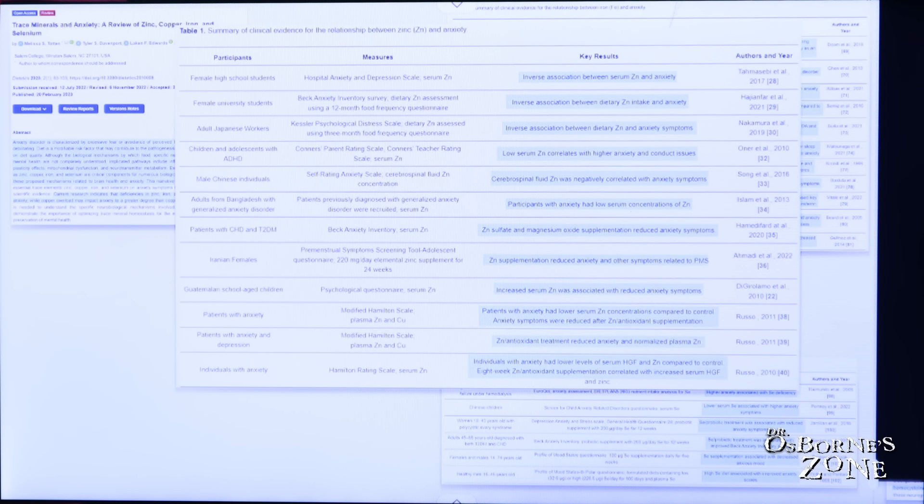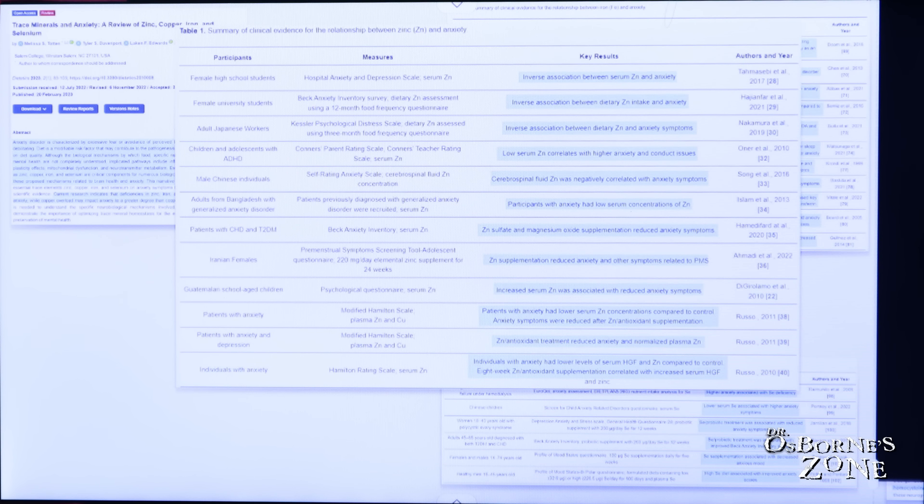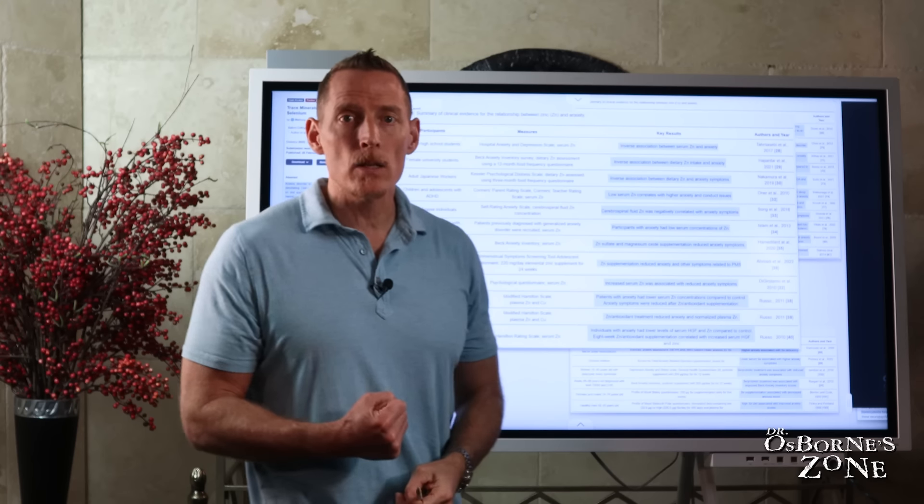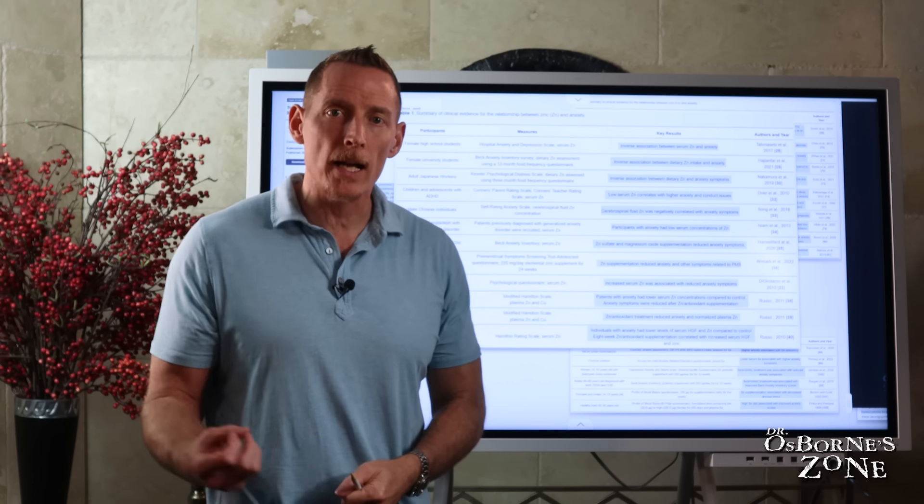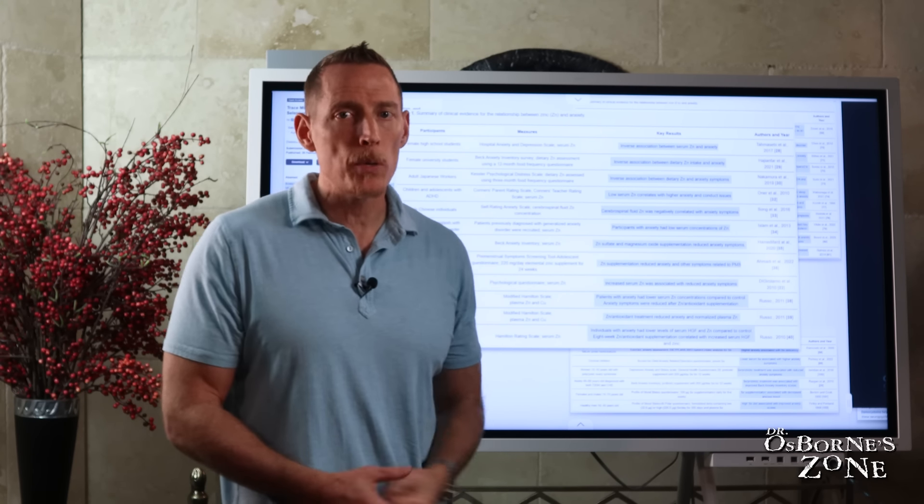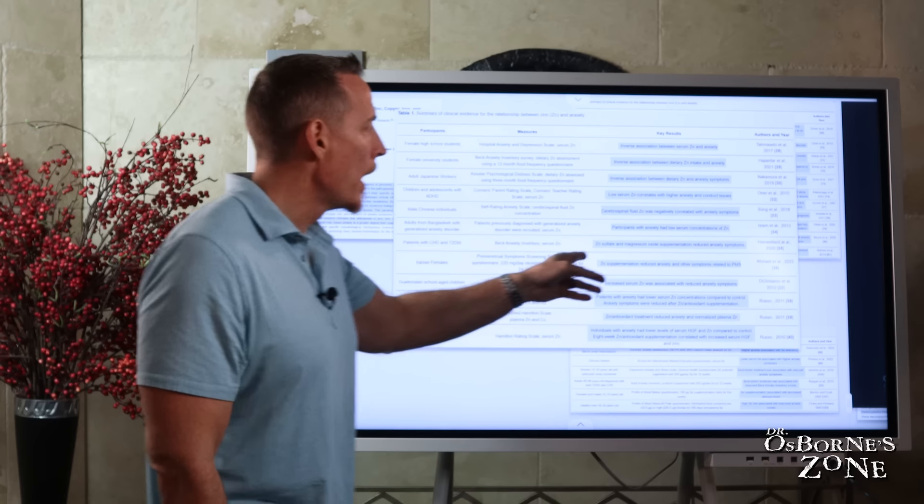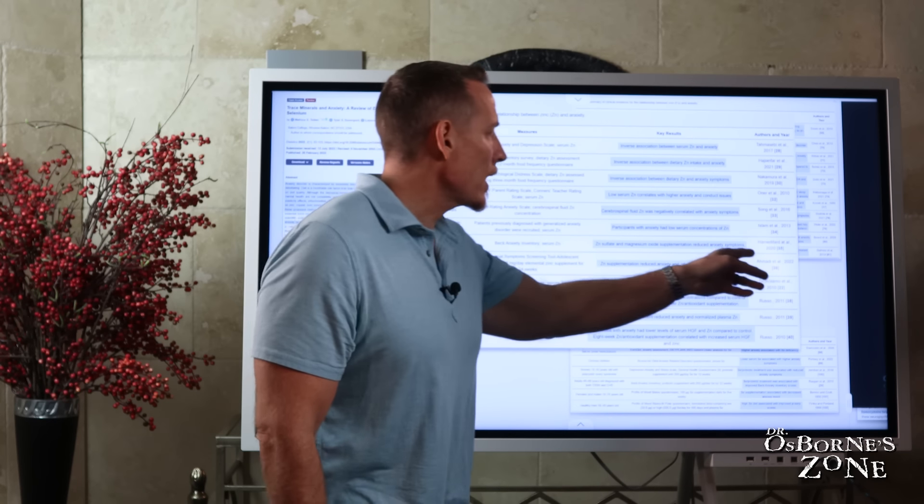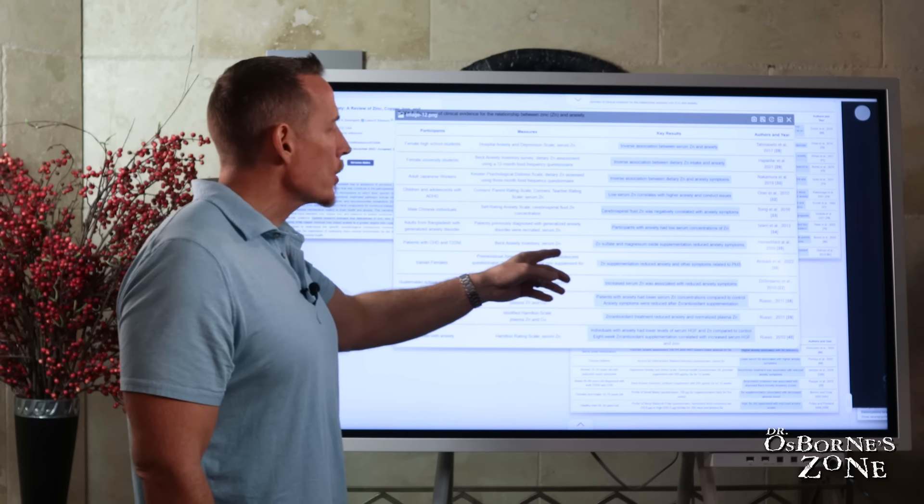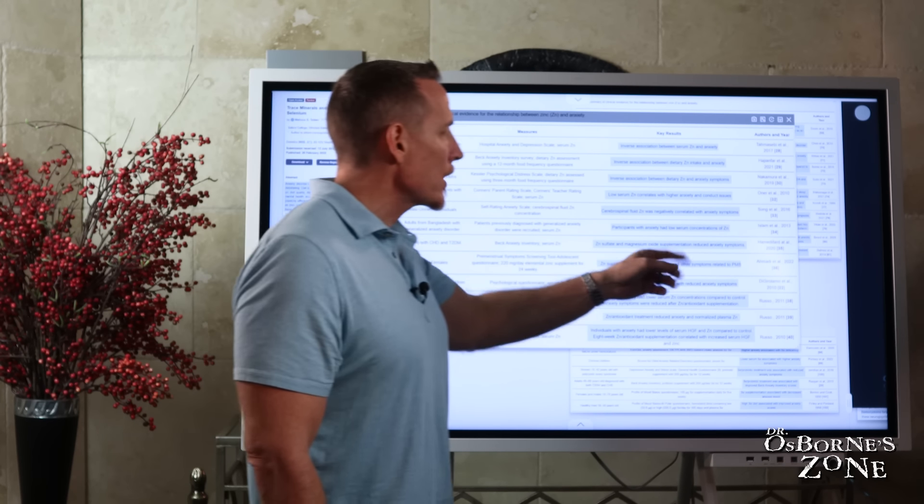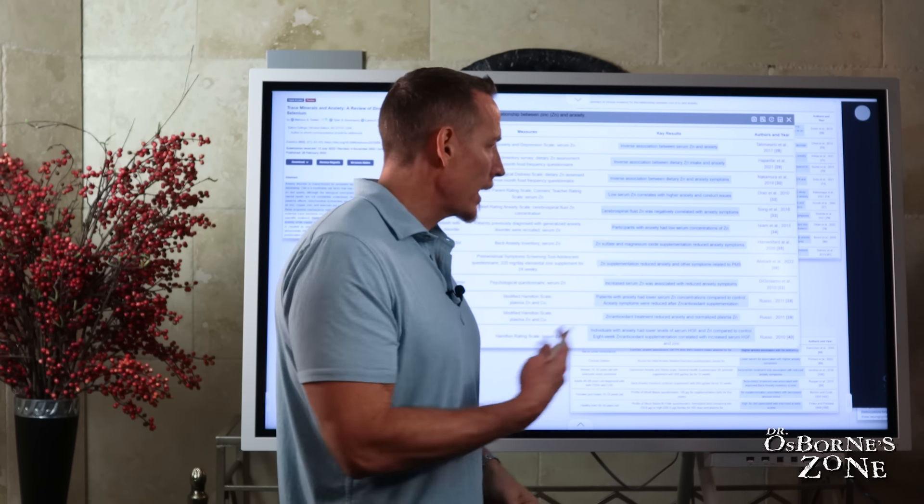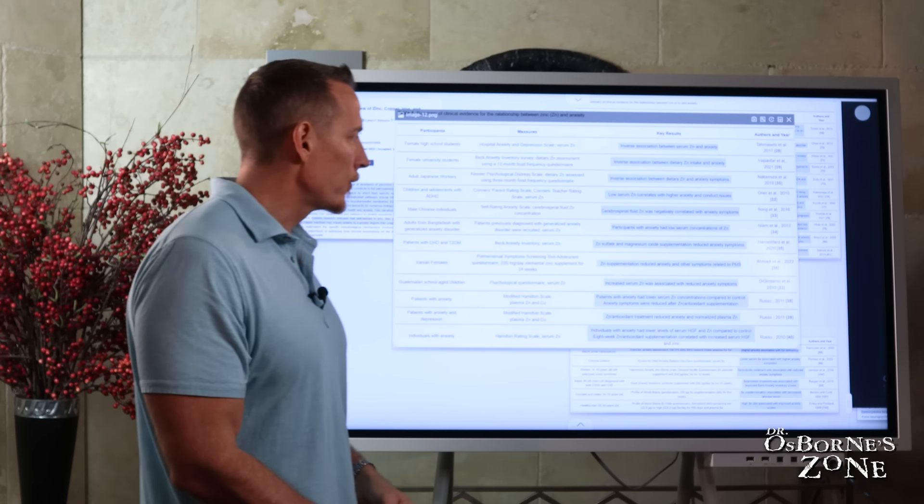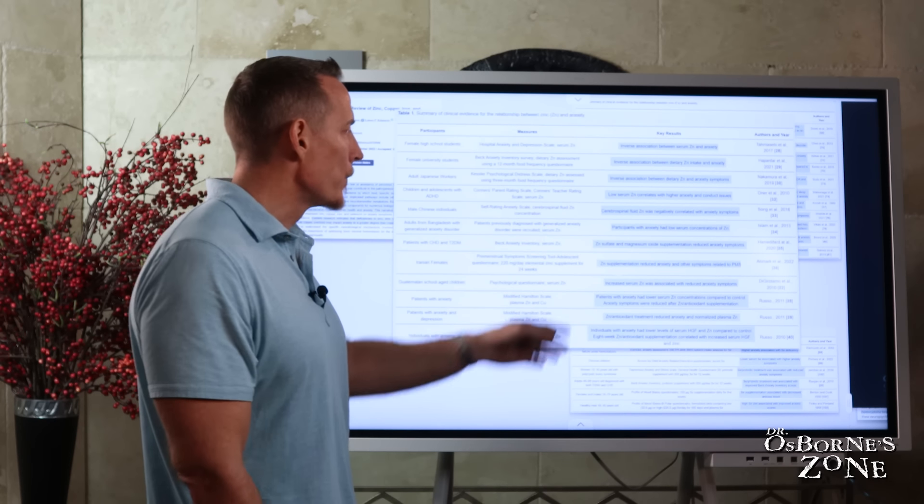In this study, zinc sulfate and magnesium oxide supplementation reduced anxiety symptoms. In this study, zinc supplementation reduced anxiety and other symptoms related to premenstrual syndrome. One of the classifications, ladies, of PMS is called PMS-A. The A stands for anxiety. Of course, the PMS stands for premenstrual syndrome. And so zinc supplementation and zinc deficiency linked to that anxiety aspect of menstruation.